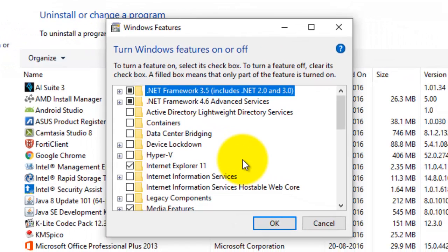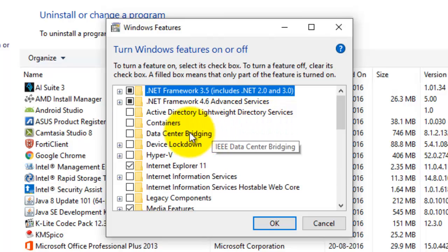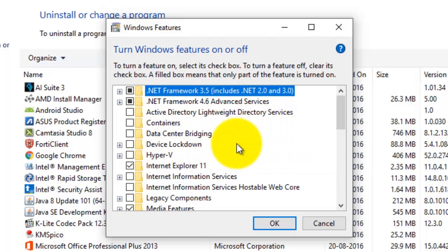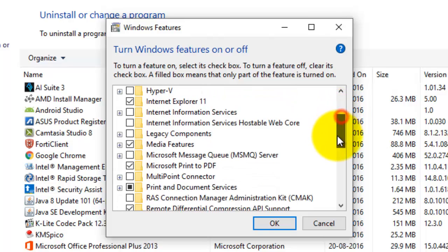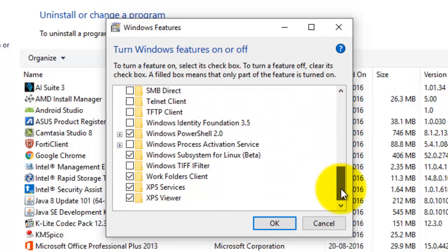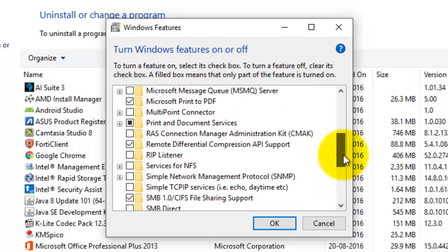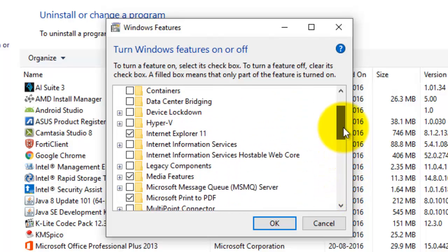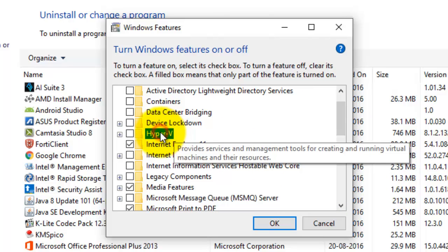It will show you some of the Windows features available in your operating system. Here you can see .NET Framework, Internet Explorer, containers, and other features. These are some of the features available which you can install in your Windows 10 operating system. Right now I am going to search for Hyper-V — and here it is.